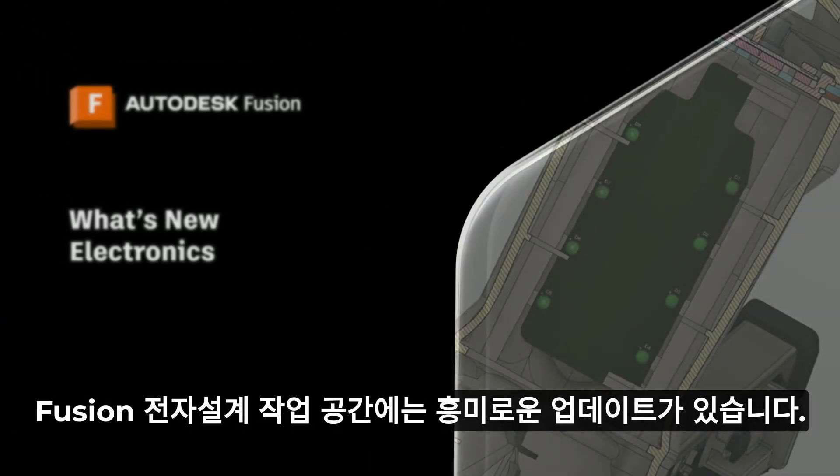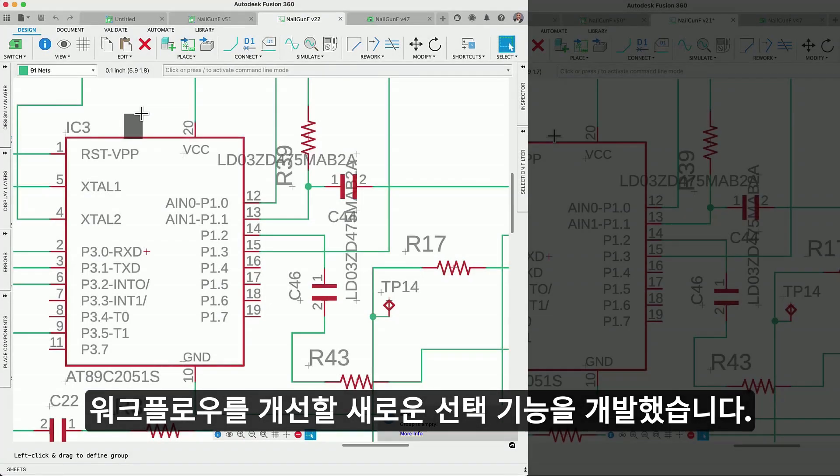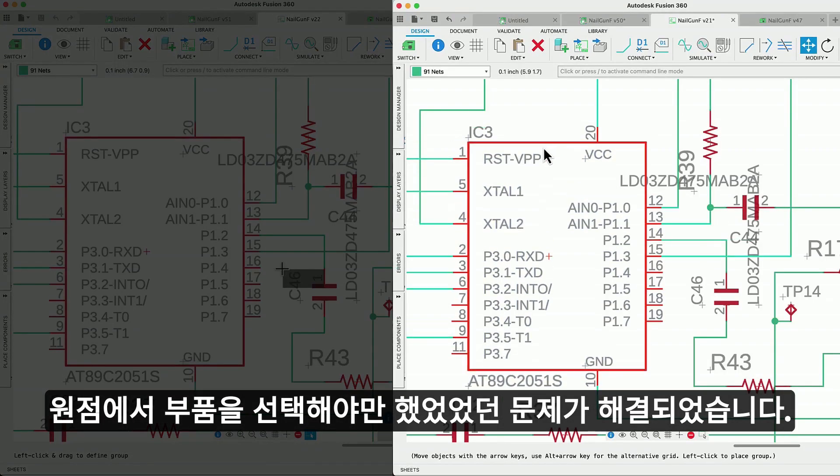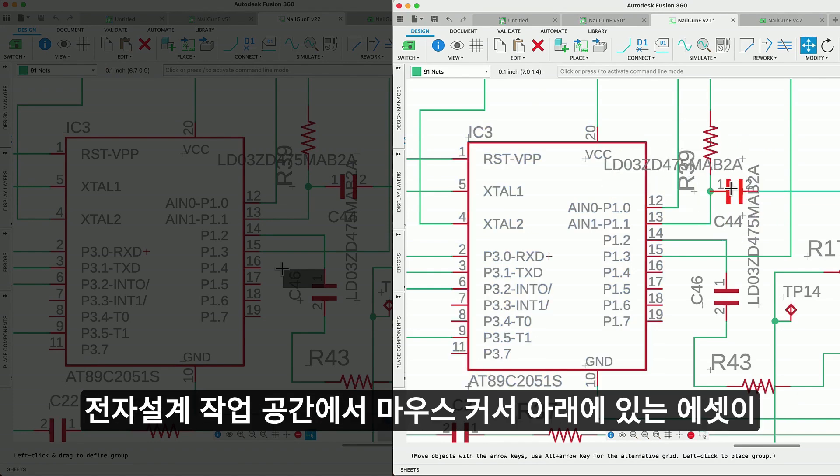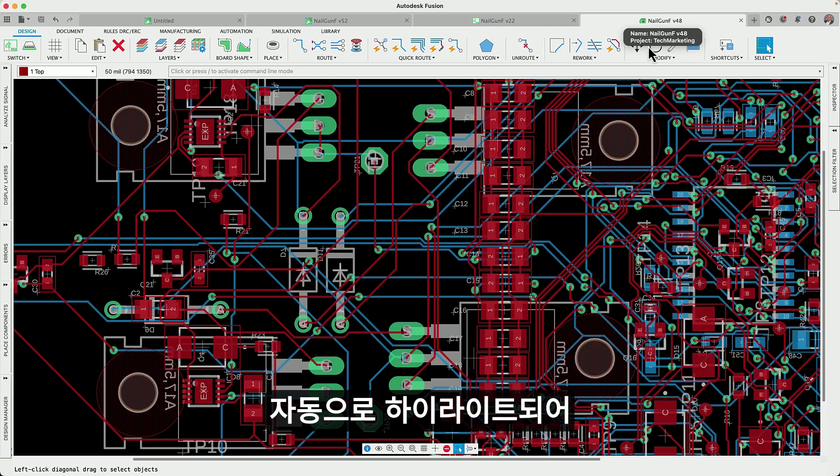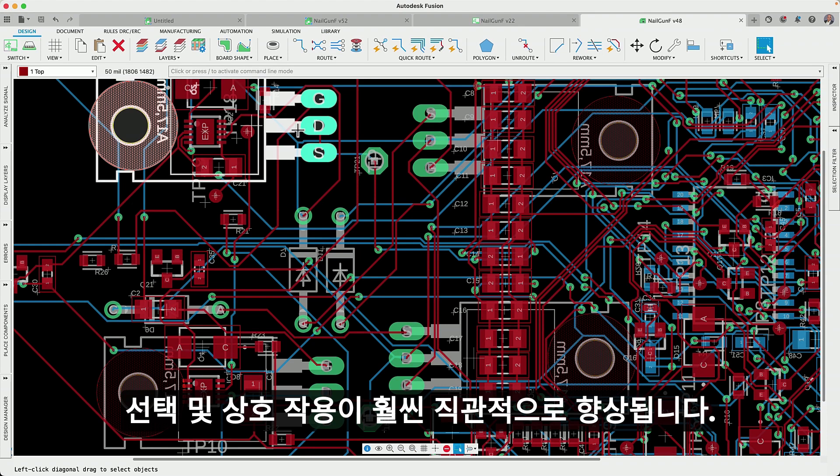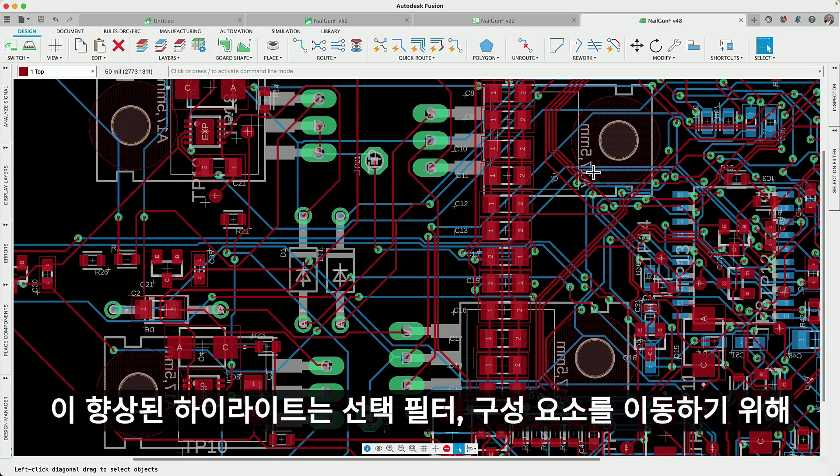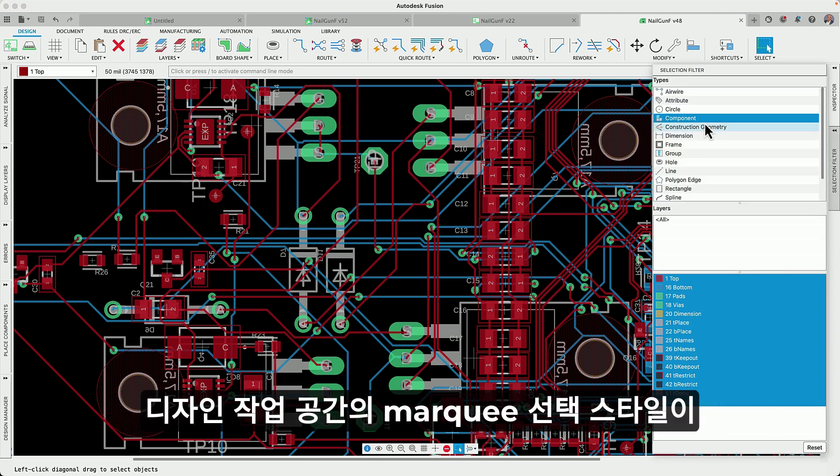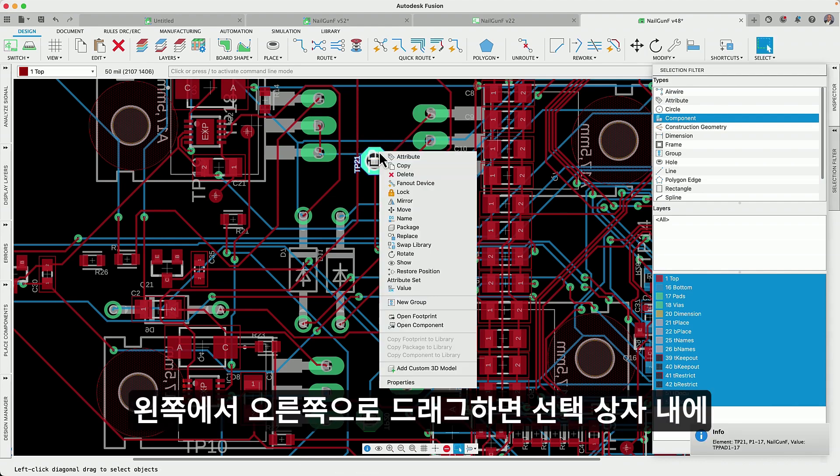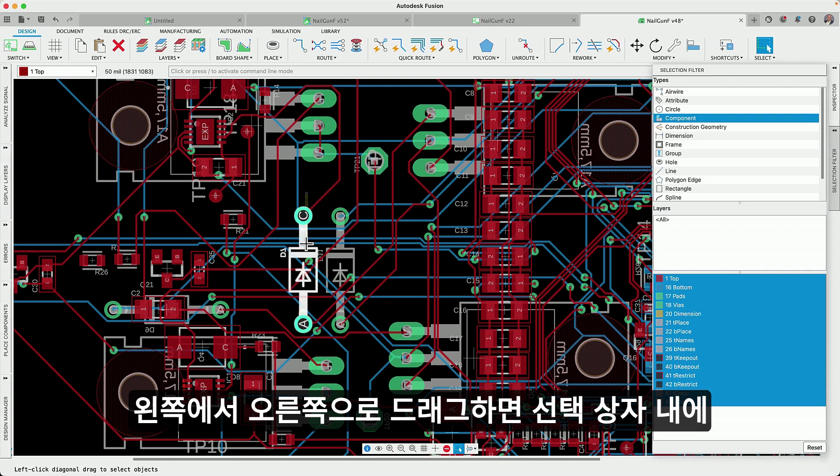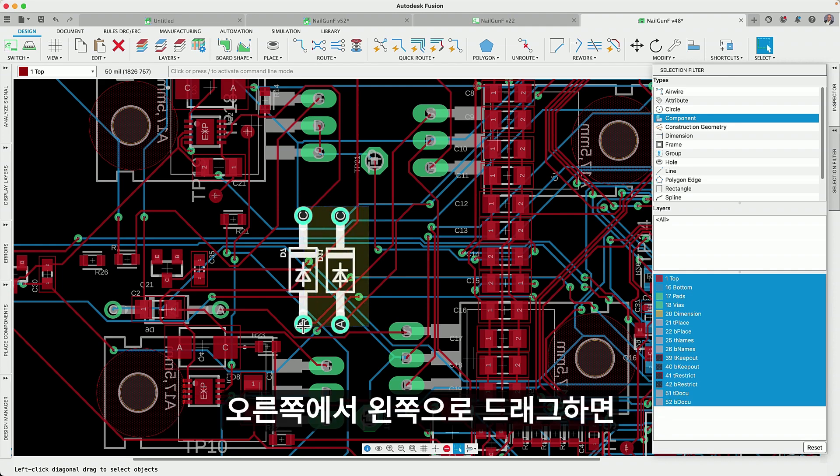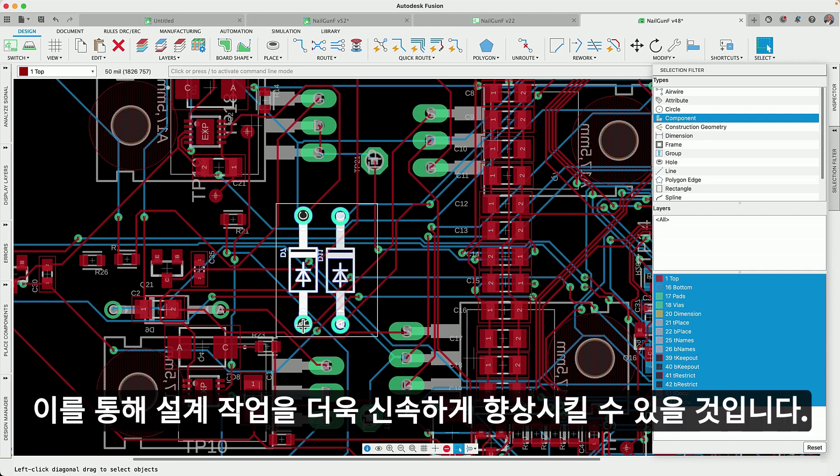We have some exciting updates regarding the Fusion electronic workspace. We've rolled out a new selection behavior that will improve your workflows. The challenge of selecting a component from its part origin is now a thing of the past. As you navigate through the electronic workspace, the assets beneath your cursor will be automatically highlighted, making interaction significantly more intuitive. This enhanced highlighting supports the selection filter, press and hold to move components or right-click for more options. The marquee selection style from the design workspace has been adopted. Dragging from left to right encapsulates only the assets fully enclosed within the selection box, whereas dragging from right to left includes any asset the selection box touches. This will undoubtedly expedite and enhance your design experience.